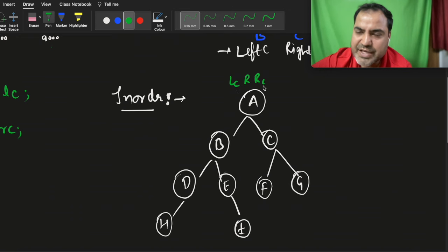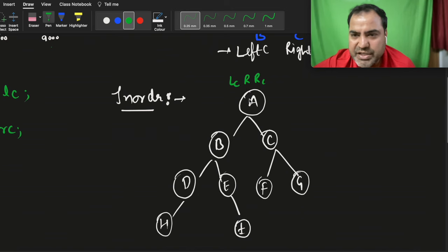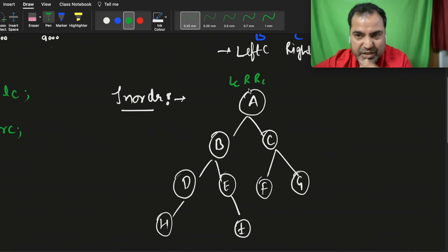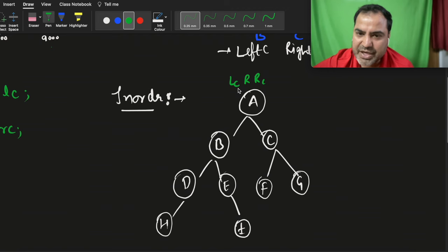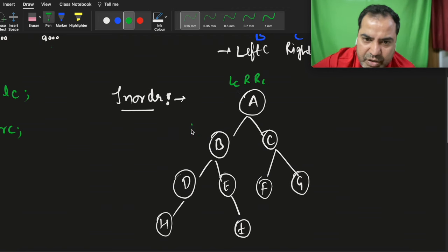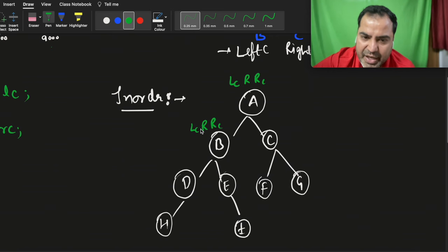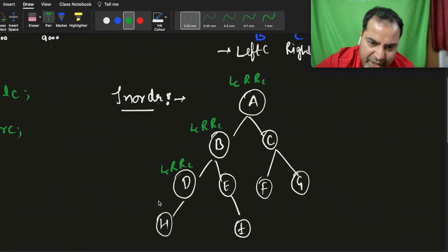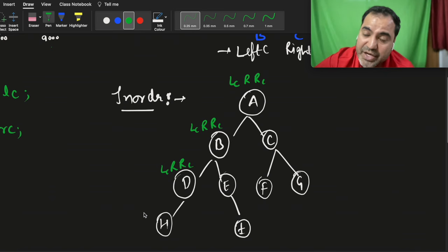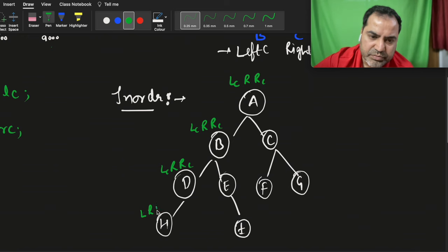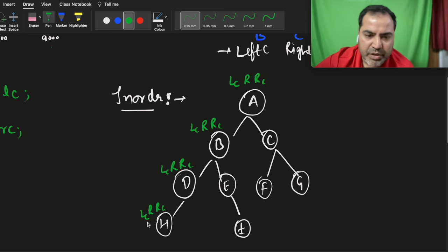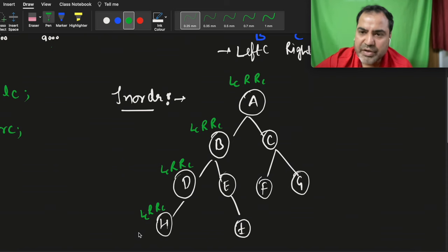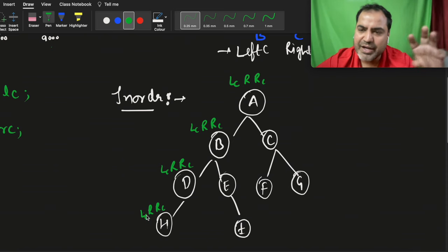Consider left and right as recursive calls, and root is the printing of the root node. When you reach a node it immediately goes to the left child call. Here again it calls left child, root, right child — and again, and again — recursively going deeper. Eventually there is no left child, so it returns nothing.